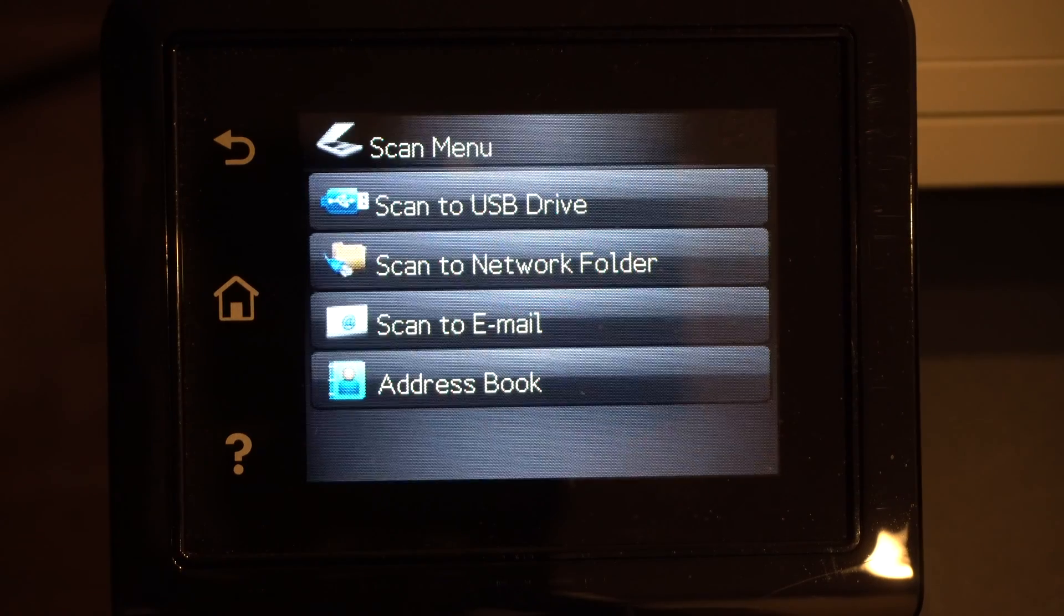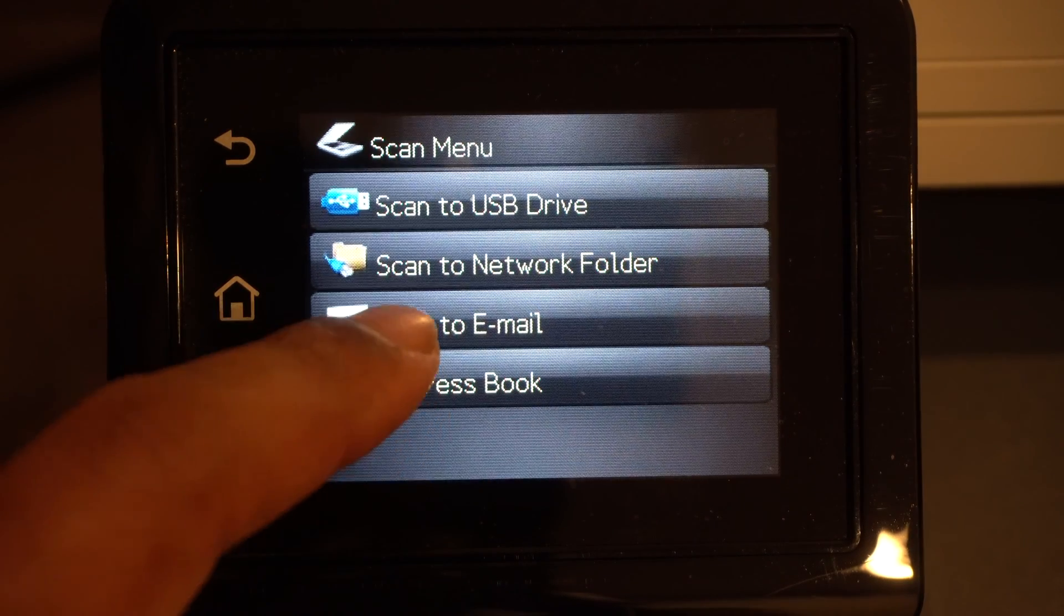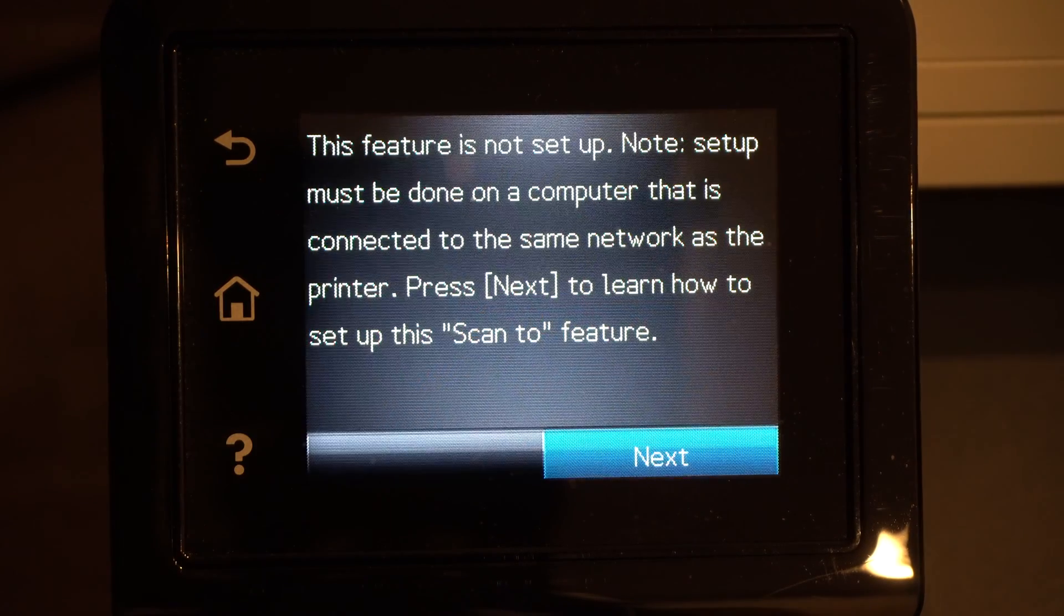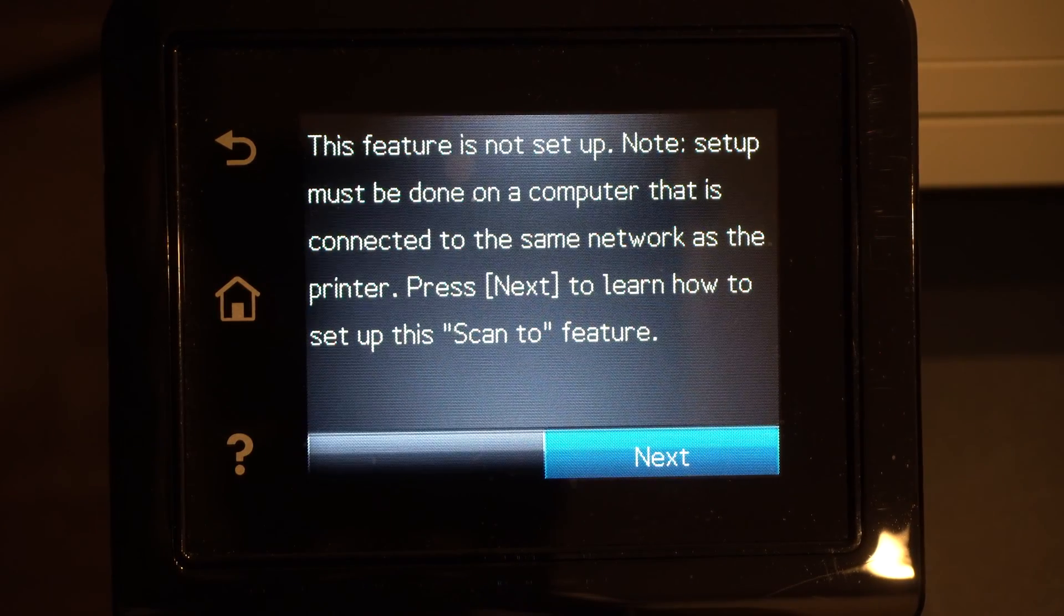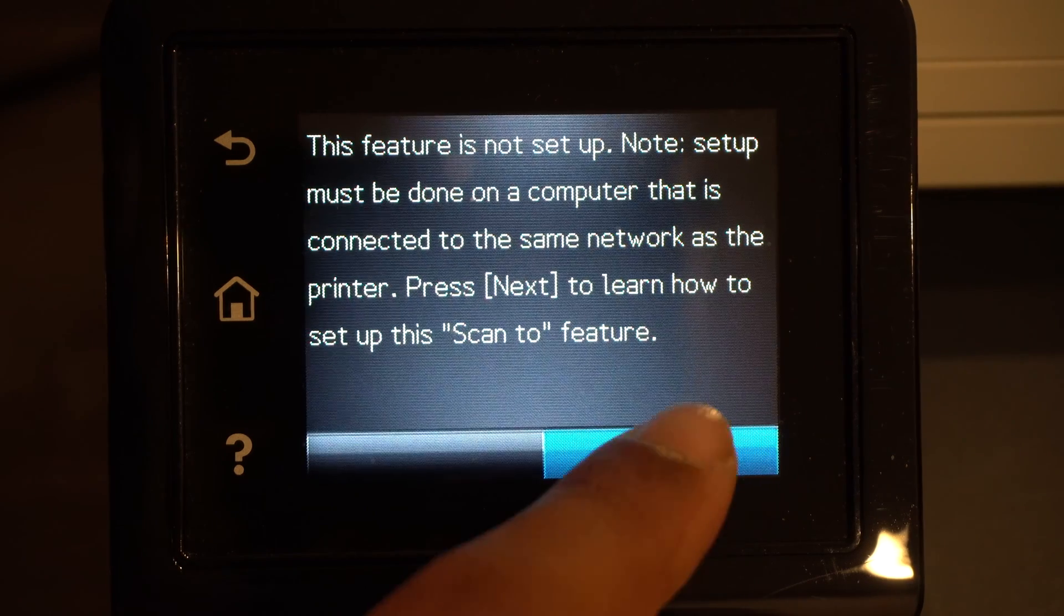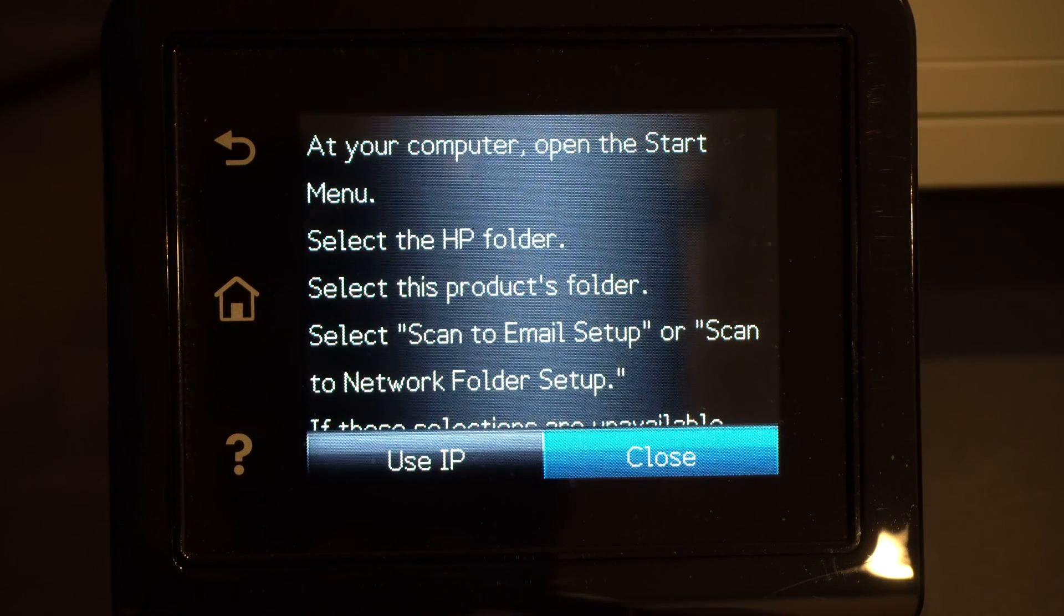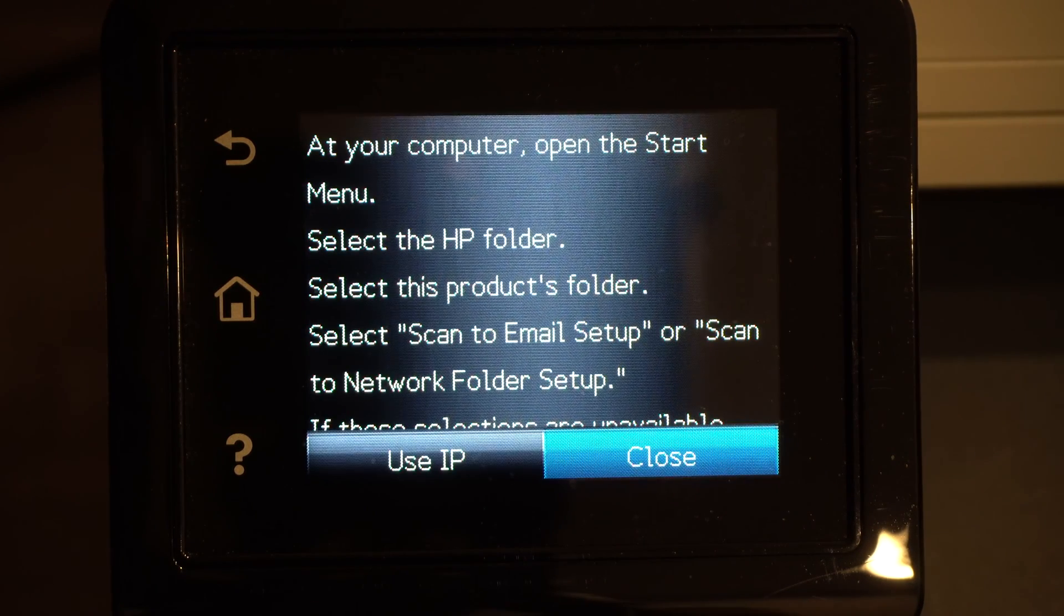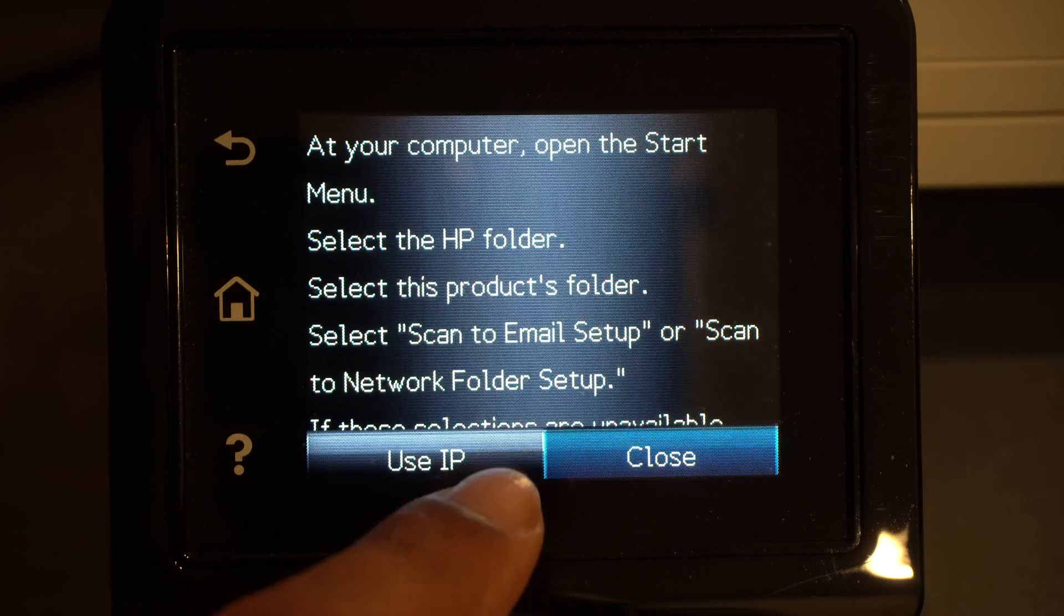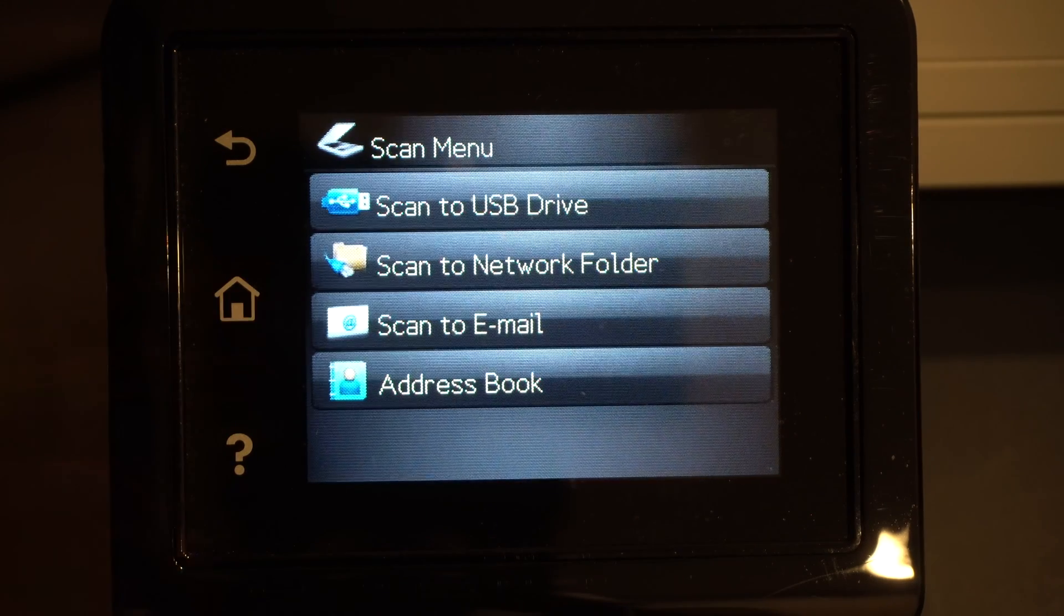You probably think you could just hit scan and scan to email and you'll be in business, but no. This feature needs to be set up on the browser, and for you to access the browser you need to know your IP address first.